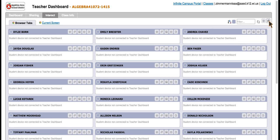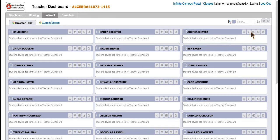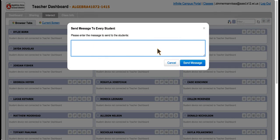If you want to send a website to a whole class, click on this button, copy and paste the URL, send it to them, they're all on the same page. You can also use this button to write a message to the entire class.